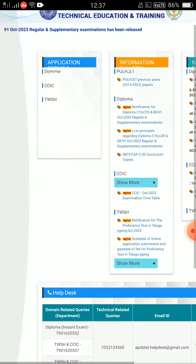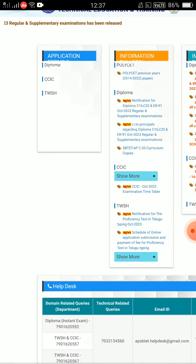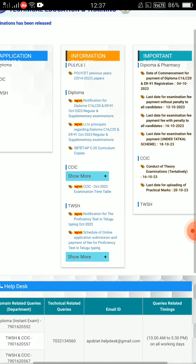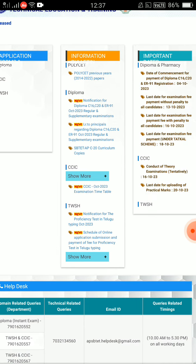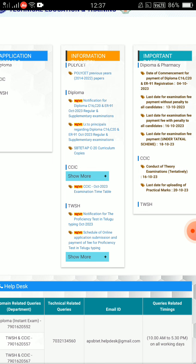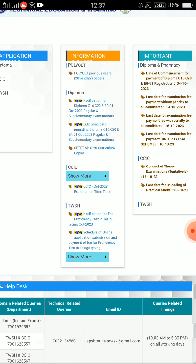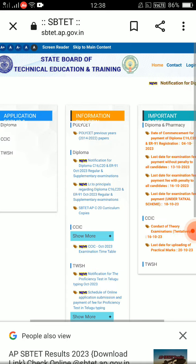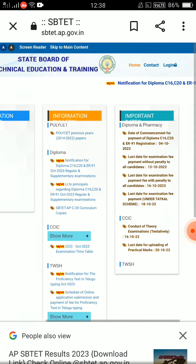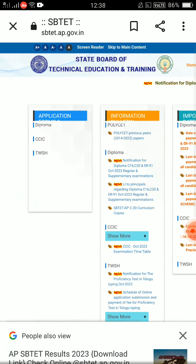Let me begin this video. We have the diploma C-16, C-20, E-R-91 October 2023 regular and supplementary examinations fee payment notification.